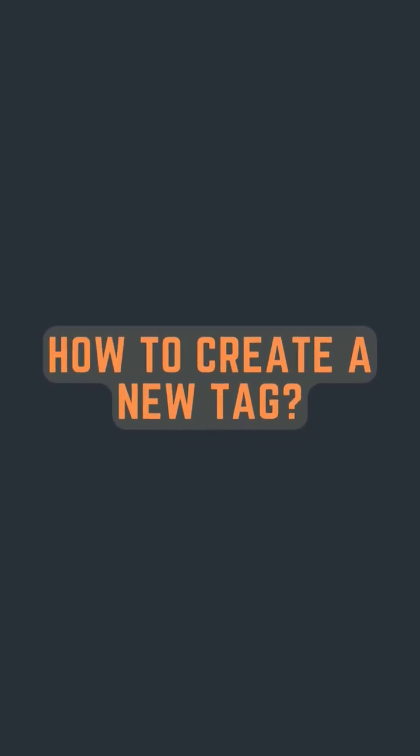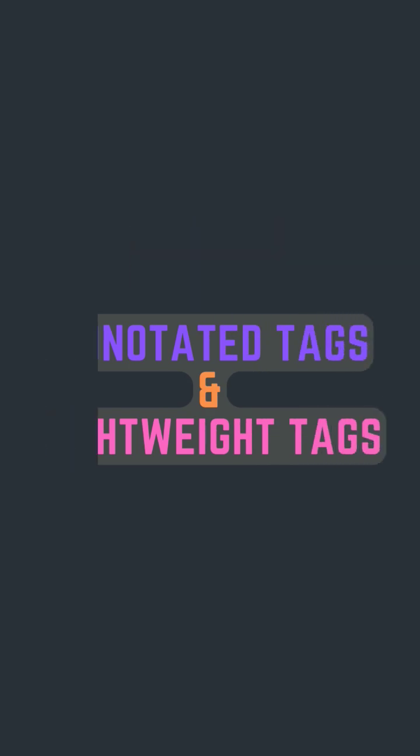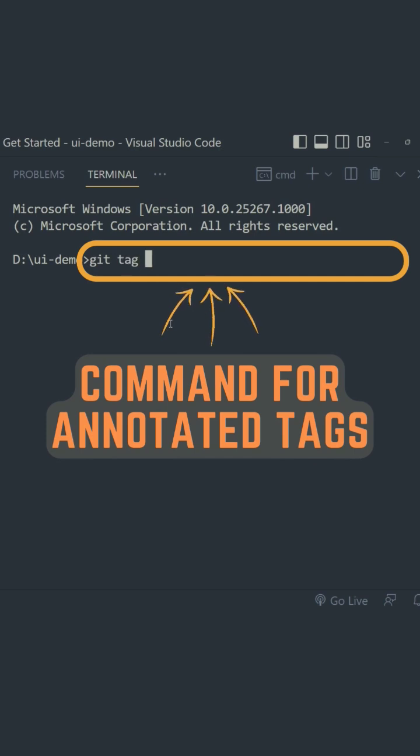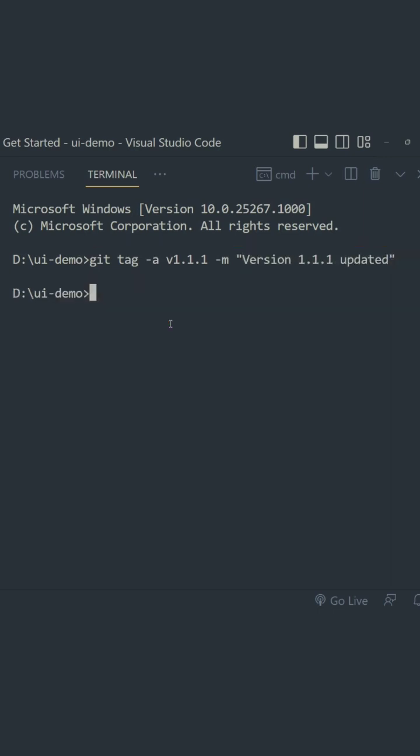So how do you create a new tag? Basically, tags are of two types: annotated tags and lightweight tags. In an annotated tag, we use the syntax git tag -a followed by the name of the tag, -m followed by the comment of the tag.